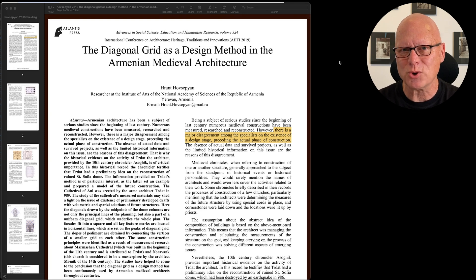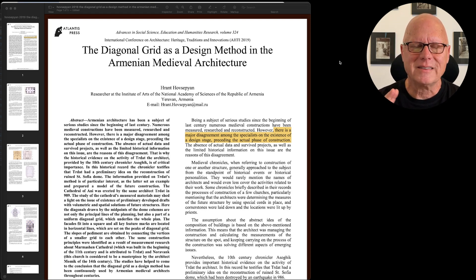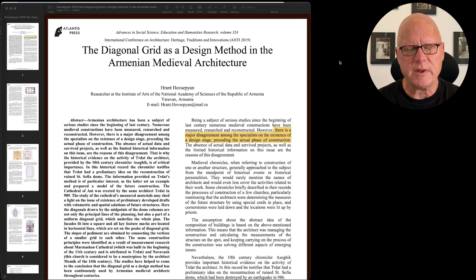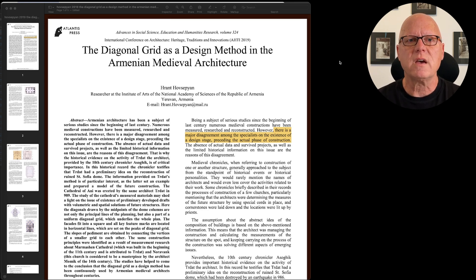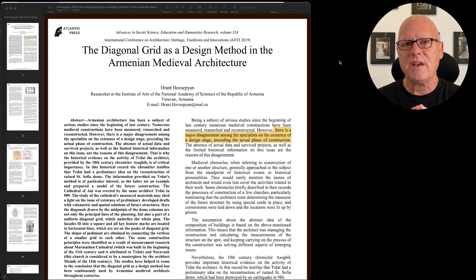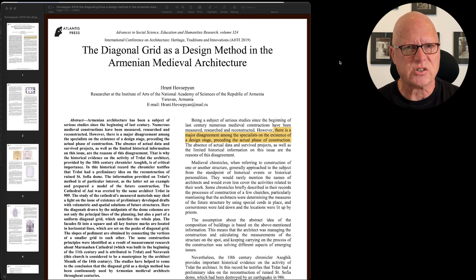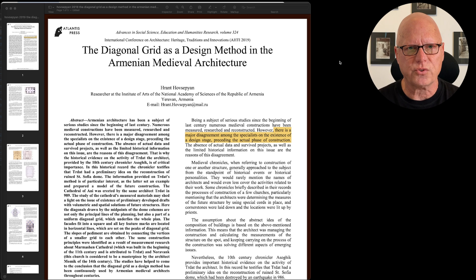Can you think of what the potential problem might be? Here's the problem: while this document highlighting is visually appealing while I'm viewing the document on my screen, if I were to send this document to a grayscale laser printer, it's very possible that this highlighting will create insufficient contrast with the highlighted text, making the text very difficult to read.